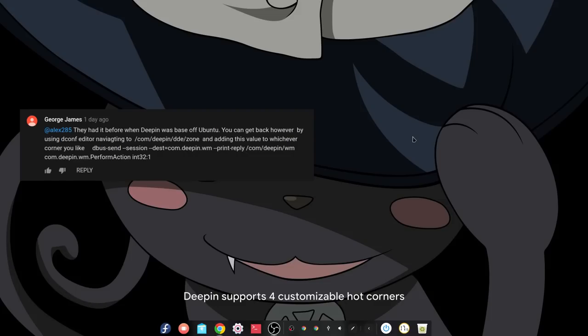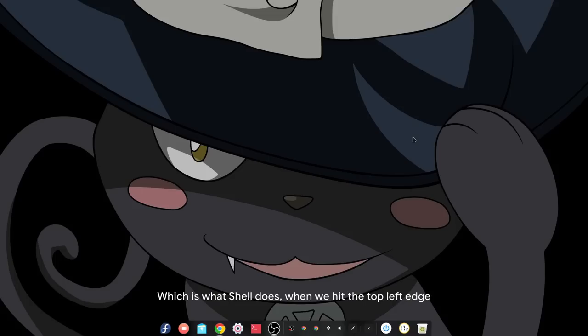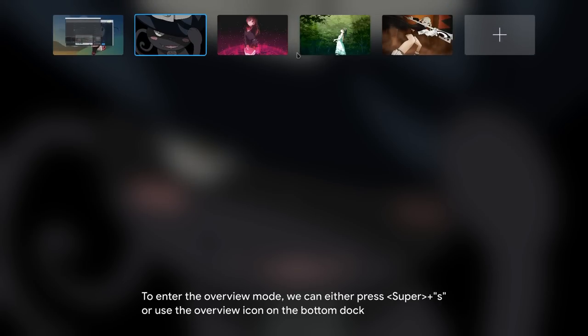Deepin supports four customizable hot corners. But my big complaint is that it doesn't allow us to set the overview action, which is what GNOME Shell does when we hit the top left edge to enter the overview mode.